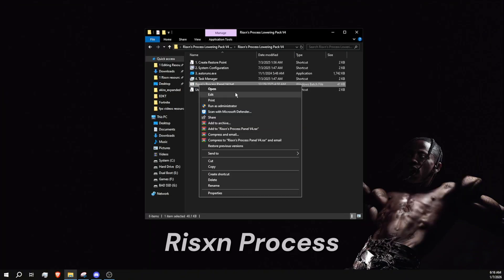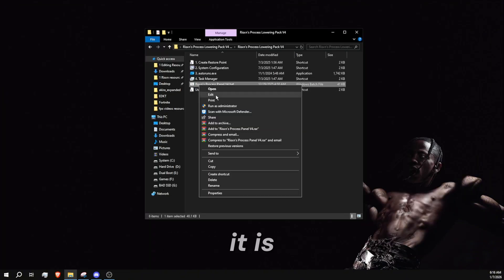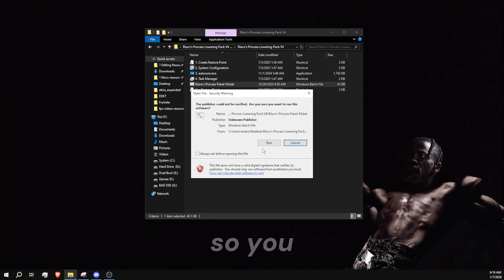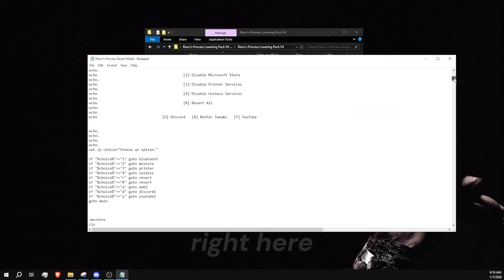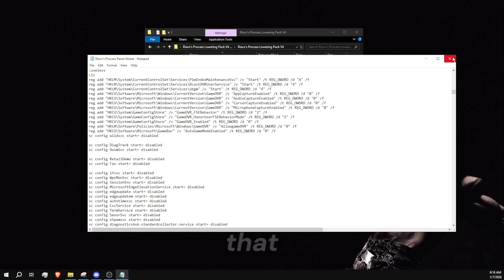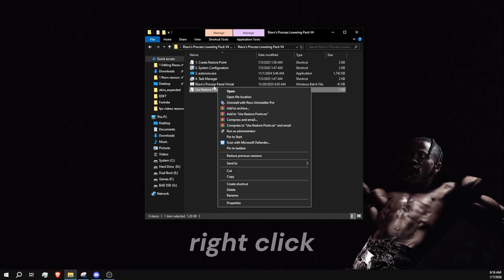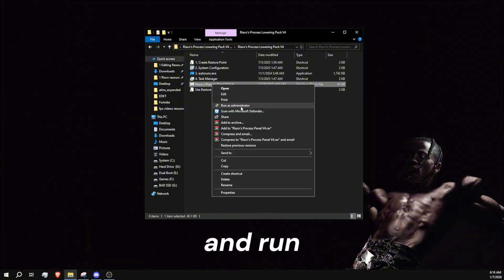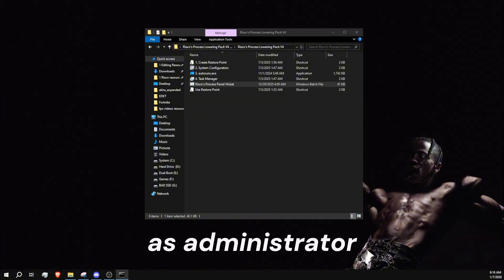Then we have the Risen process panel. It is open source so you can check the source code for yourself right here, but we don't need to see that. Right click and run as administrator.